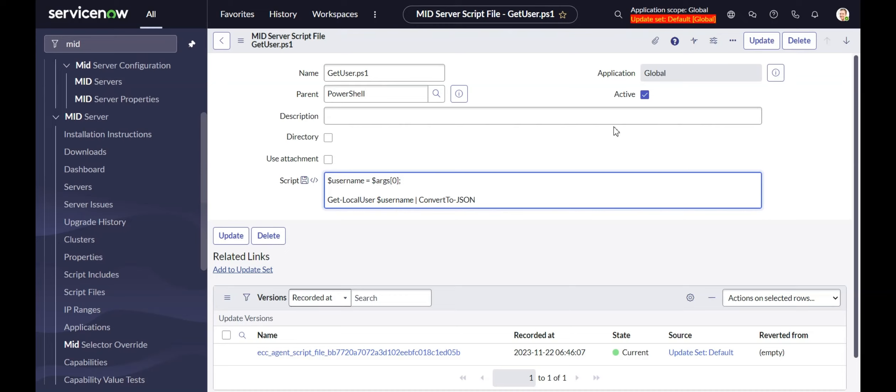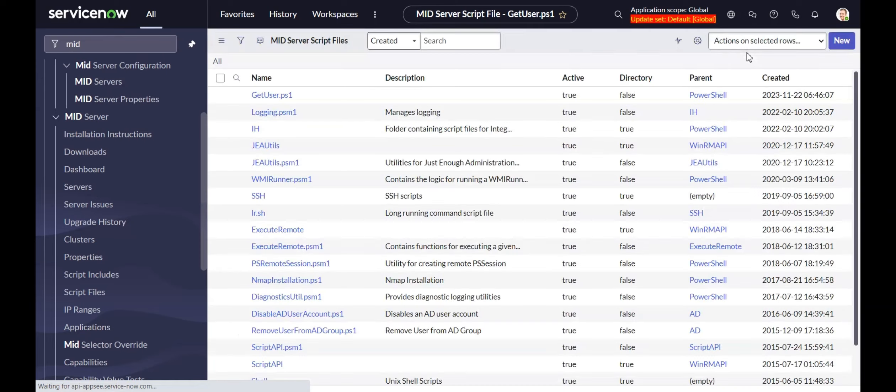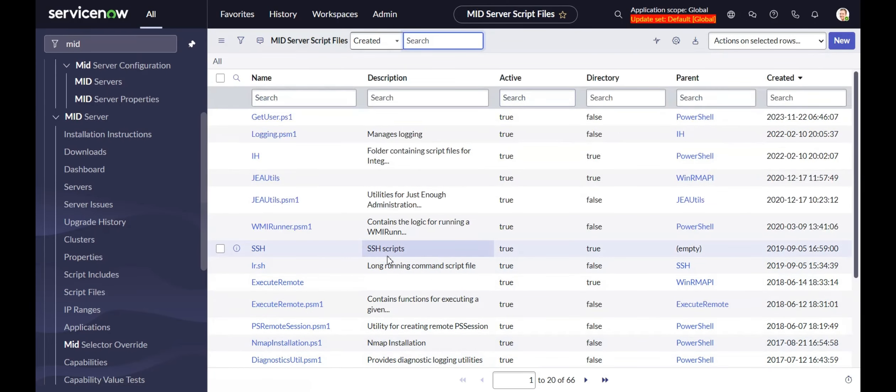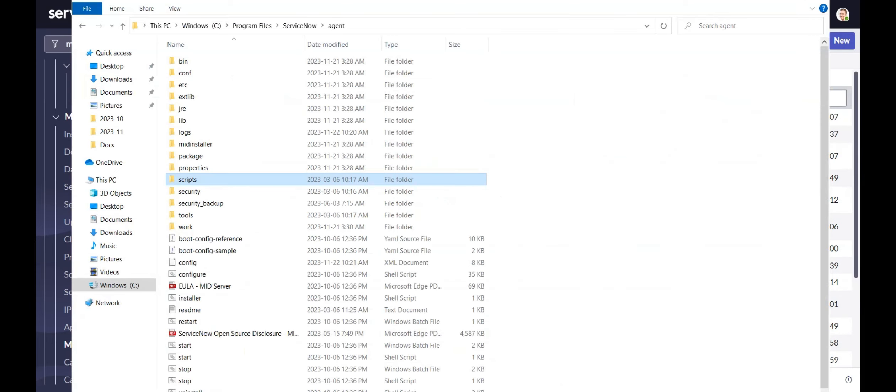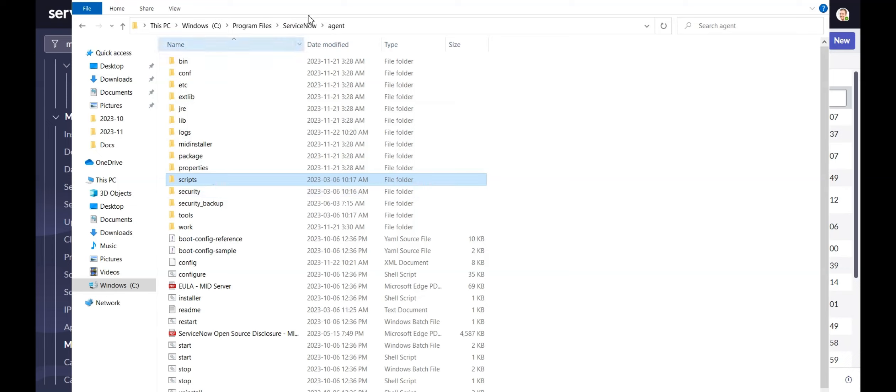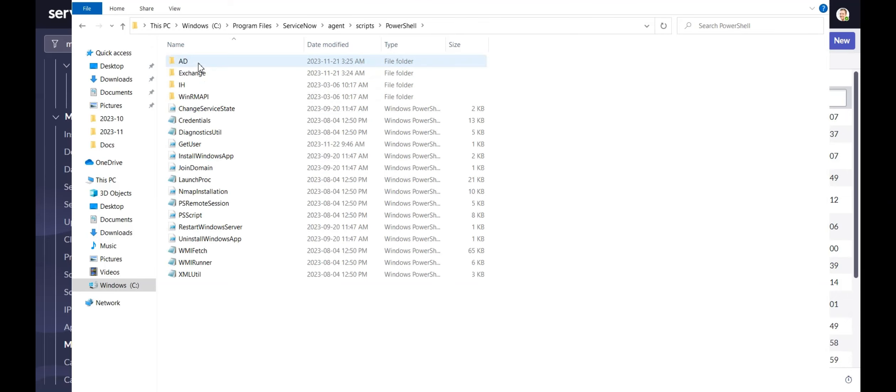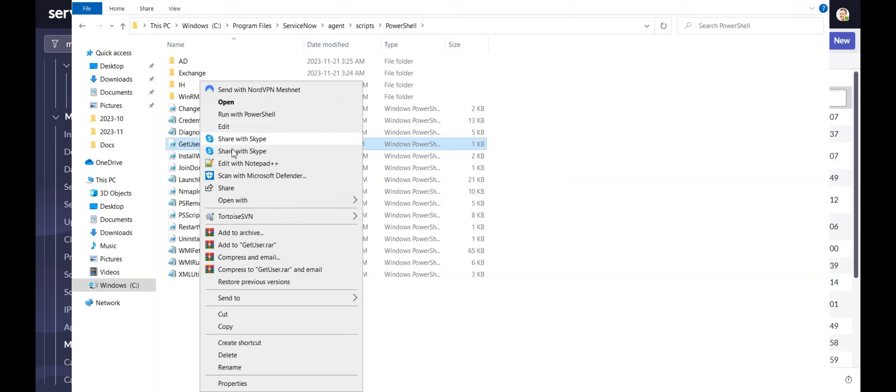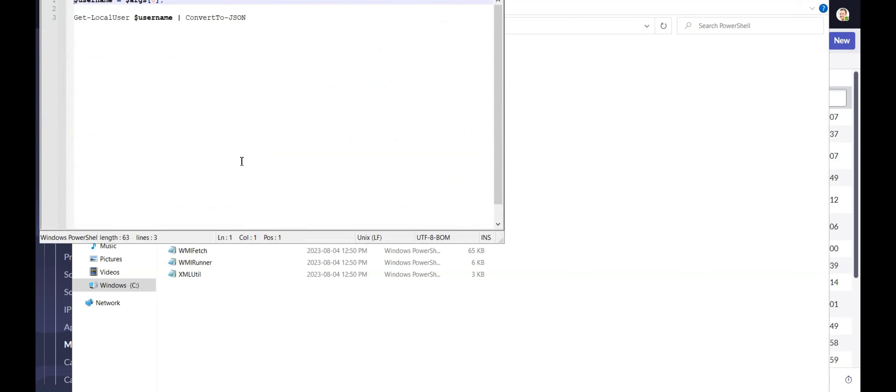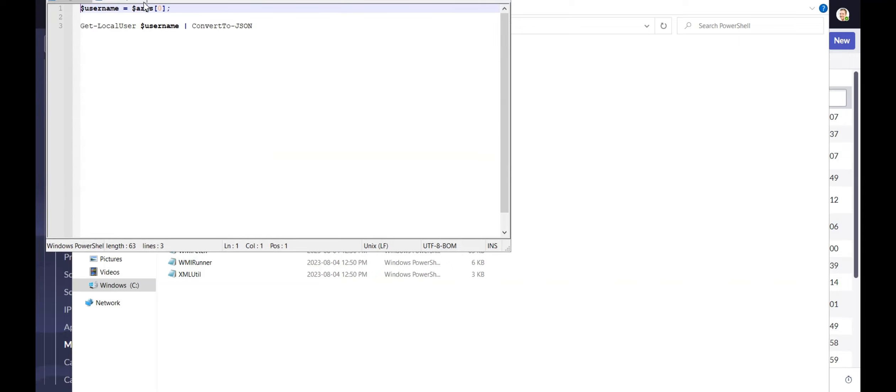Once that's done, let's update that. And I have the midserver running on my machine here. So once you save that file and wait a few seconds, if you go to your midserver installation on whatever server you have it running on, it's in ServiceNow agent on this one, and then we go into scripts. Remember I put it in the PowerShell directory. And getuser, here it is. If I were to open it, you can see here's my same thing that we saw in the ServiceNow instance.